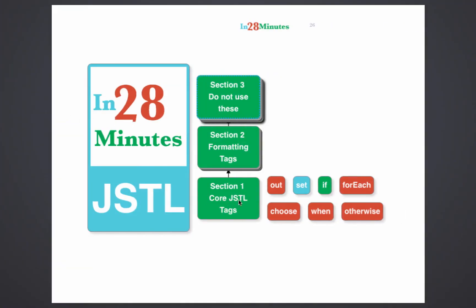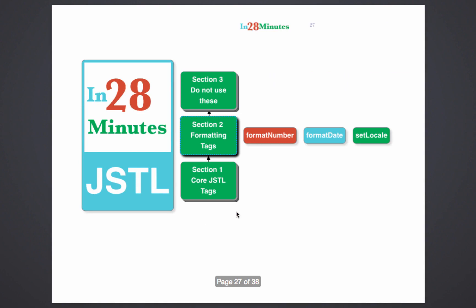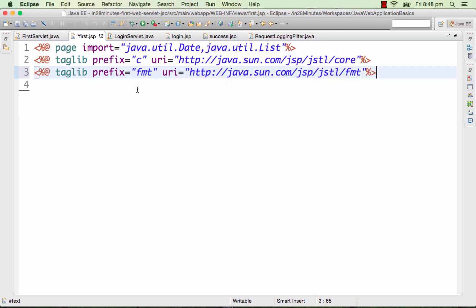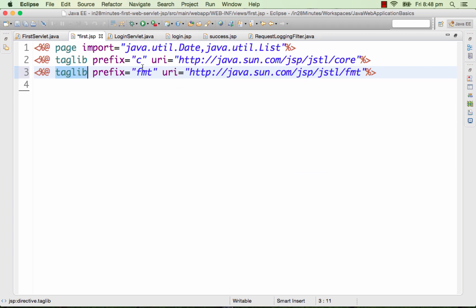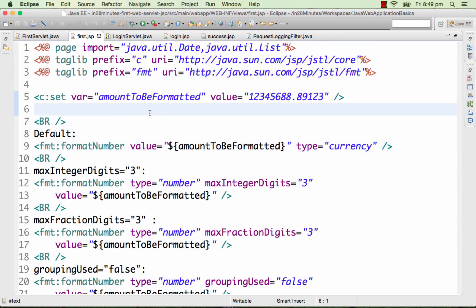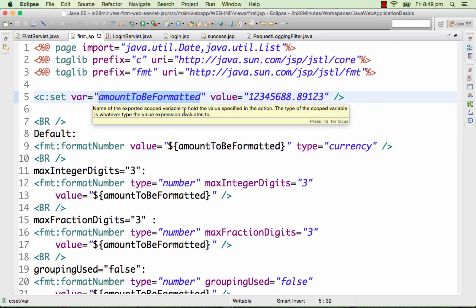Now that we've looked at all the core JSTL tags, we move on to the formatting tags. The formatting tags we'll look at are formatNumber and formatDate. Before we use the formatting tag library we include it in the JSP, very similar to the core library import. The only thing that changes is the prefix fmt standing for format, and the URI for the formatting library.